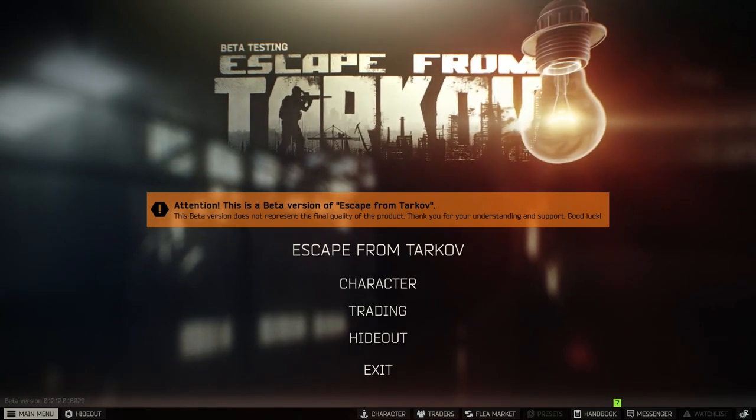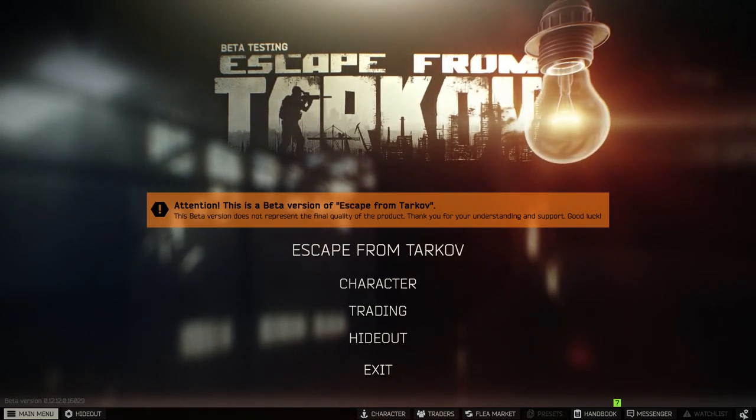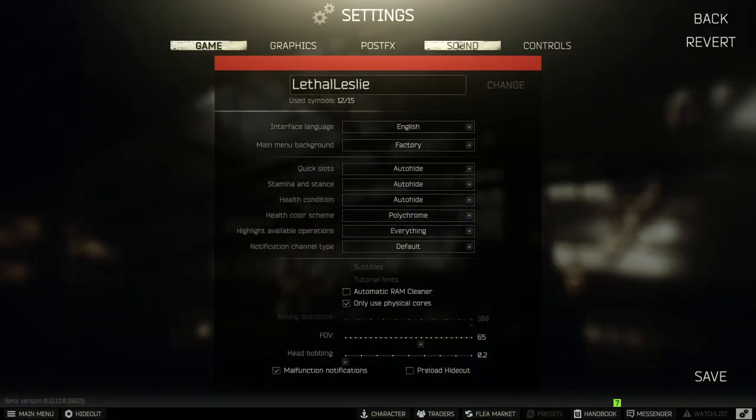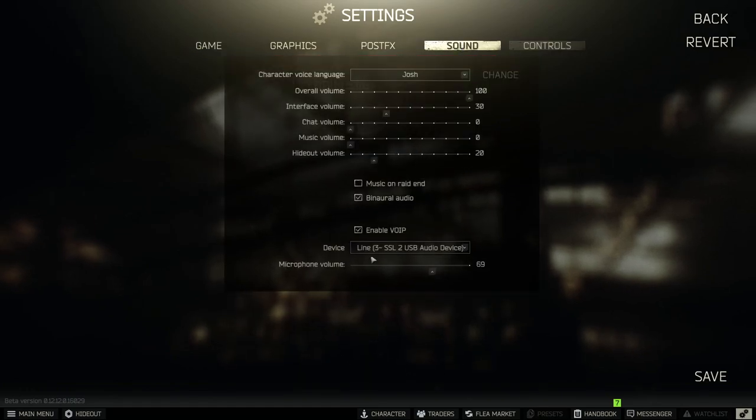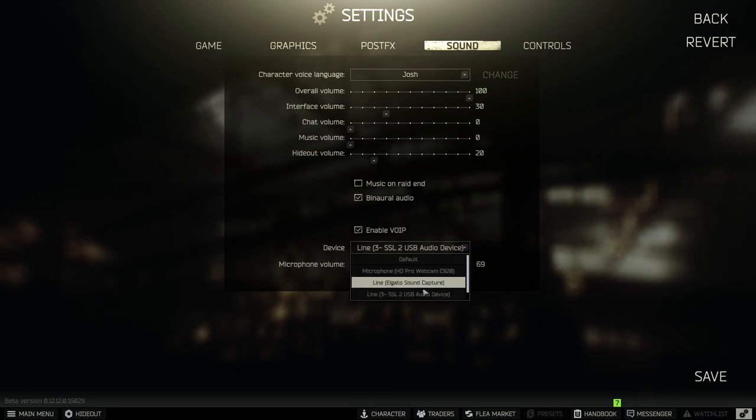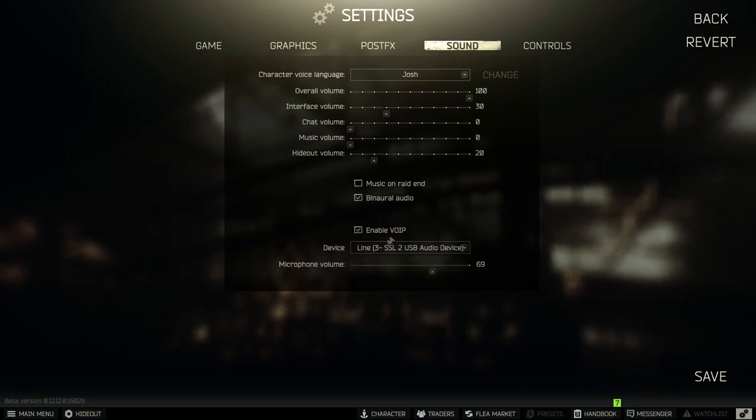The first thing we need to do is go to the cog in the bottom right corner. When we've opened that we need to go to the sound tab and then you can see there's a little check mark for enable VoIP. Once you've ticked that off all you need to do then is pick the microphone that you're using and that will be sorted for you.